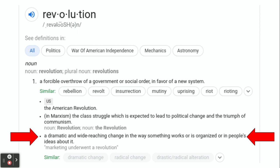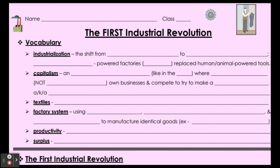Actually, throughout the 1800s — a lot of times the entire 1800s is known as the Industrial Revolution — but we break it up into two. We say the First Industrial Revolution, which takes place in the early to mid-1800s, before the Civil War. And then in eighth grade you pick up the Second Industrial Revolution, which is at the end of the 1800s, beginning of the 1900s. We're going to fill in this section on the sheet we're on.